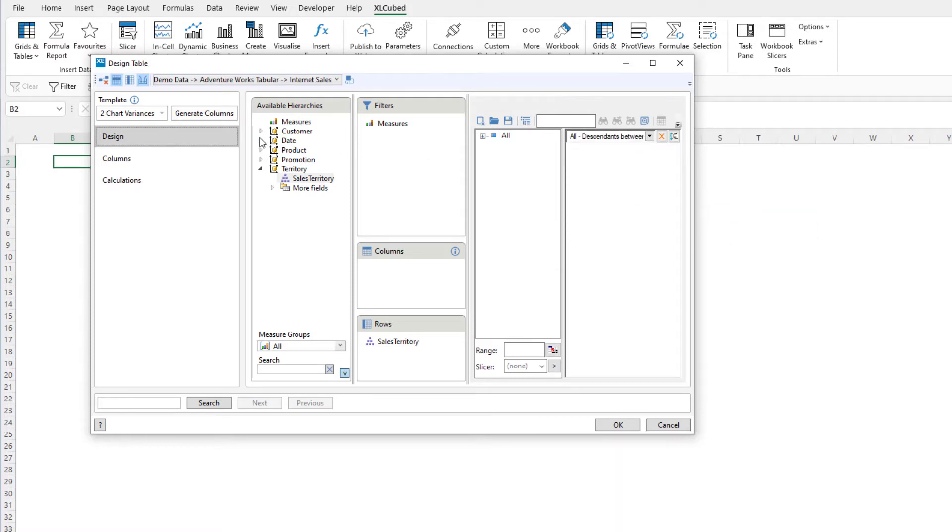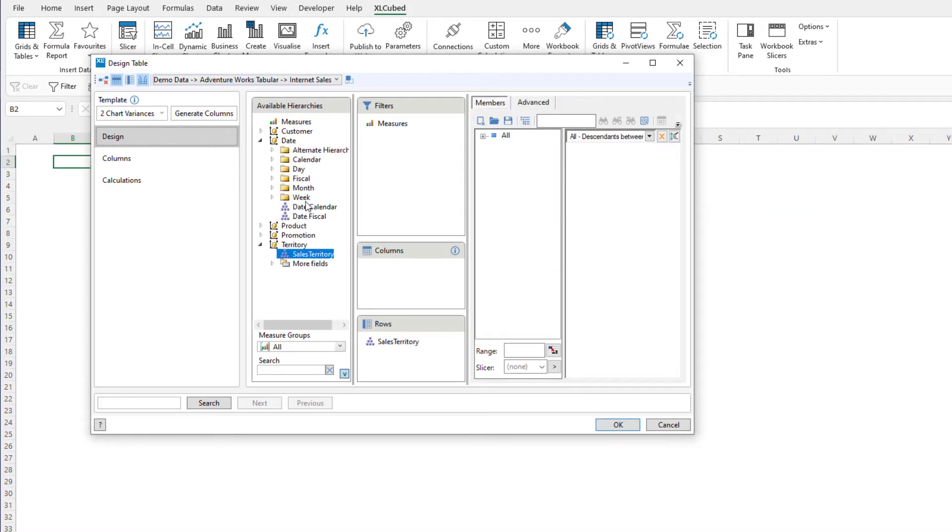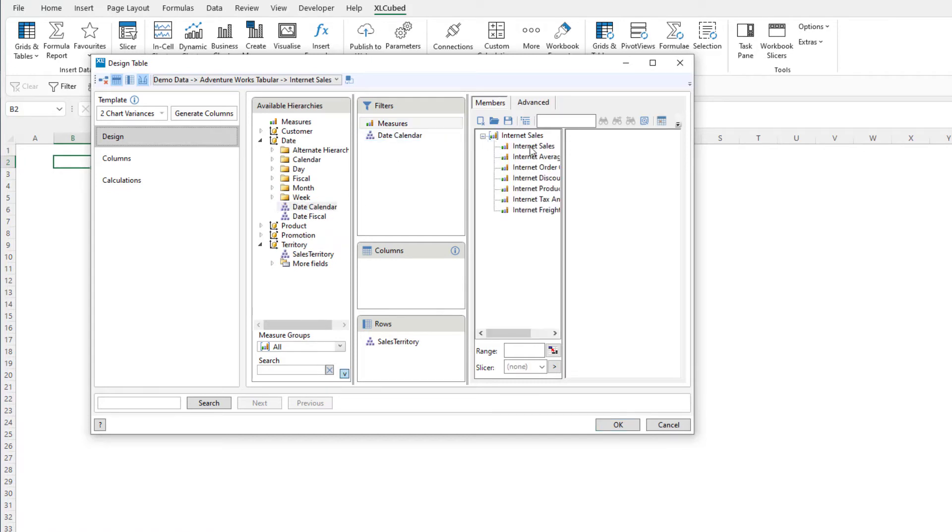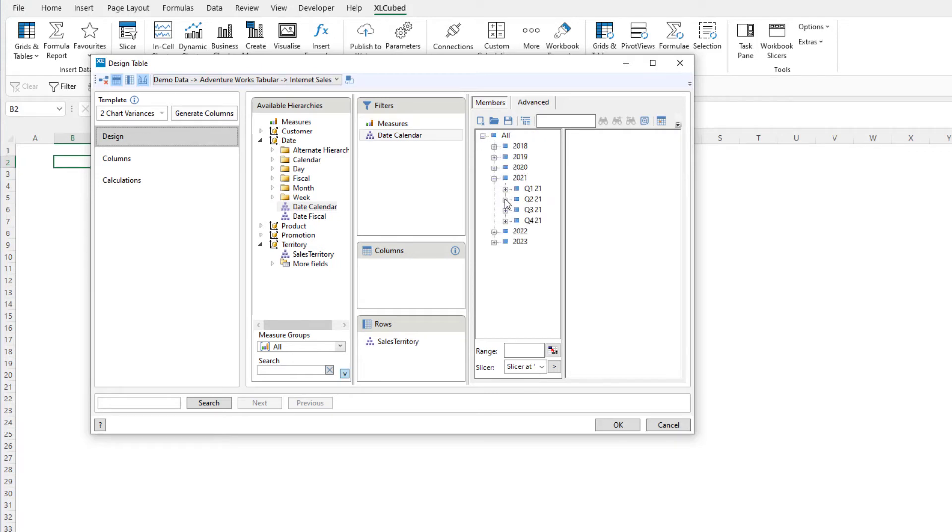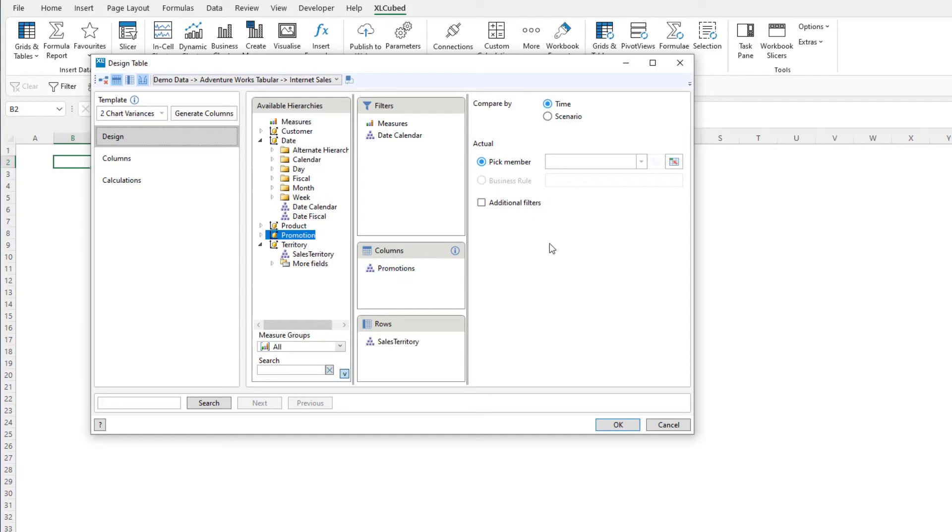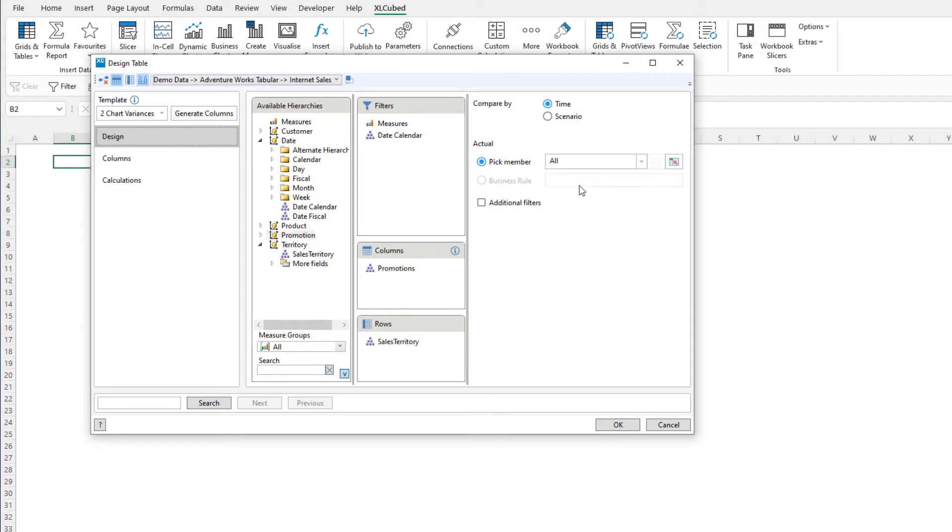Next we will put in our filters. We will filter by date and measure. We will choose the internet sales amount and April 2021. On columns we can put any hierarchy, so in this case I will use promotions and set the actual member to be all.